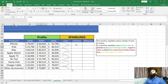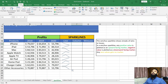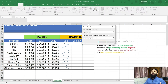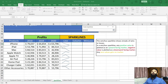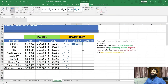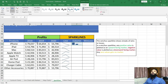To insert a column sparkline, I will select this particular cell, then go into the Insert tab and click on column. Again, it is asking for the data range. I will select all these cells and then click OK. Now you can see there are columns — instead of a line, you can see columns.